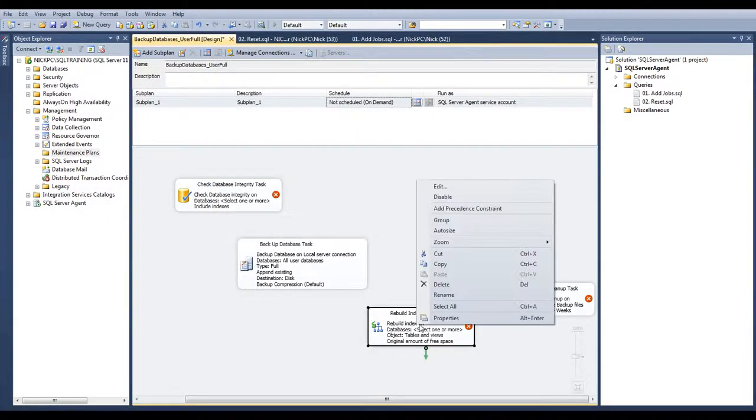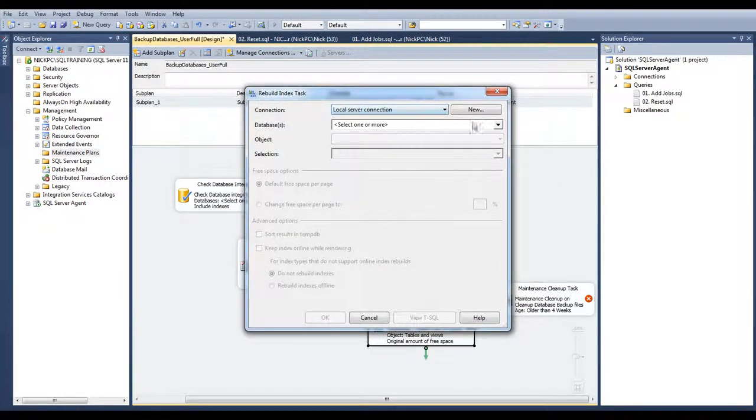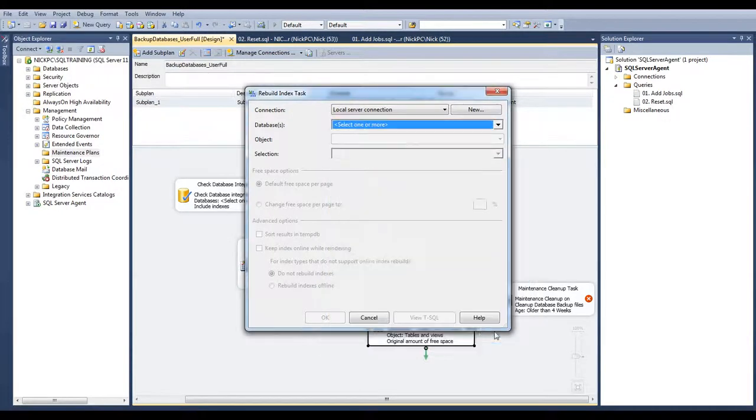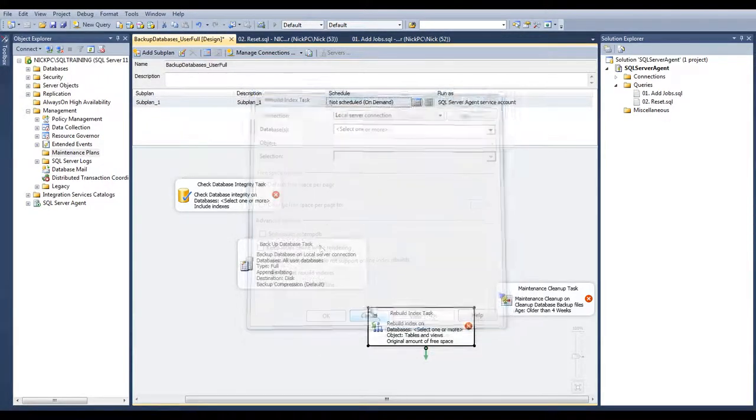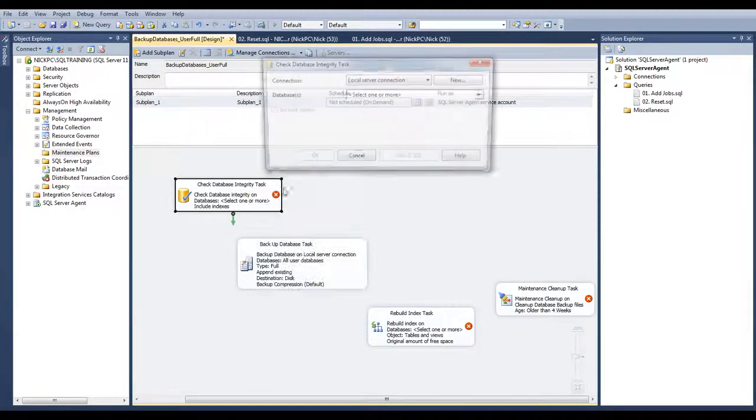Same way you can do for the indexes. I can select the databases, all of them or specific.